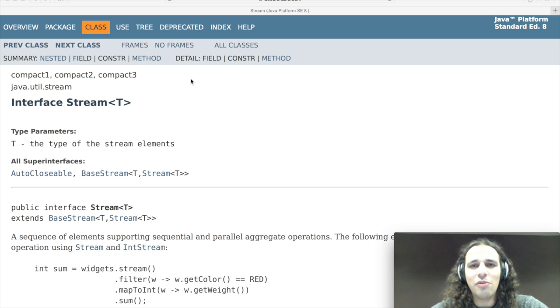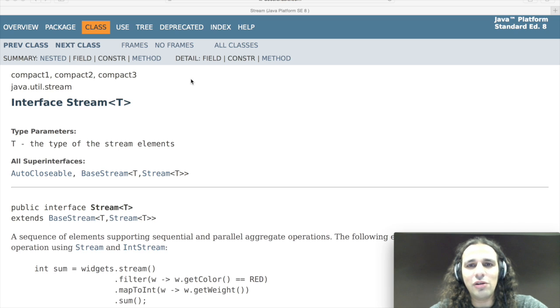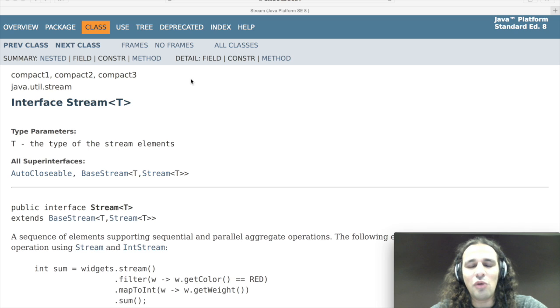It was something that Java really needed because it was very hard to perform these operations on previous Java versions since you pretty much had to write this code on your own.